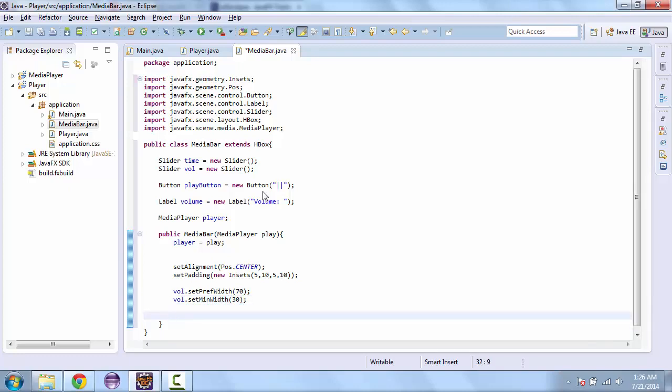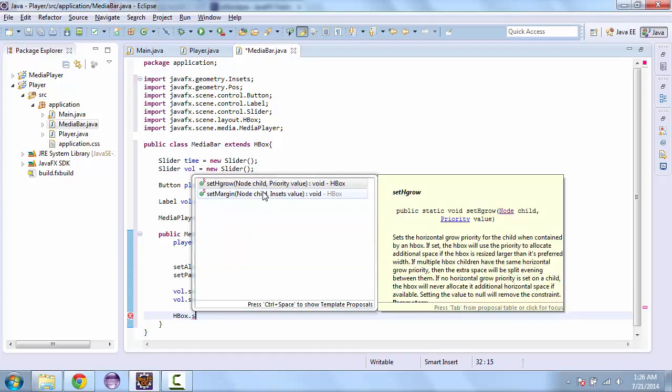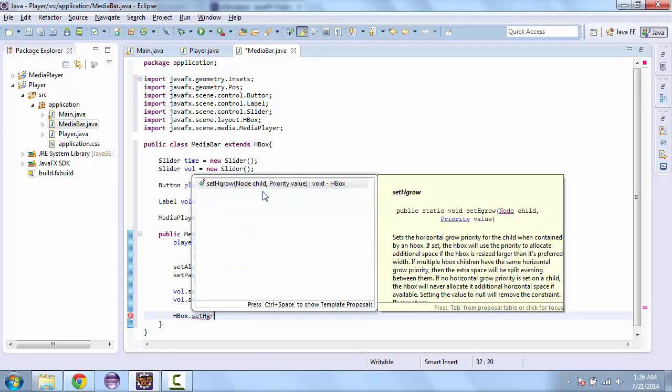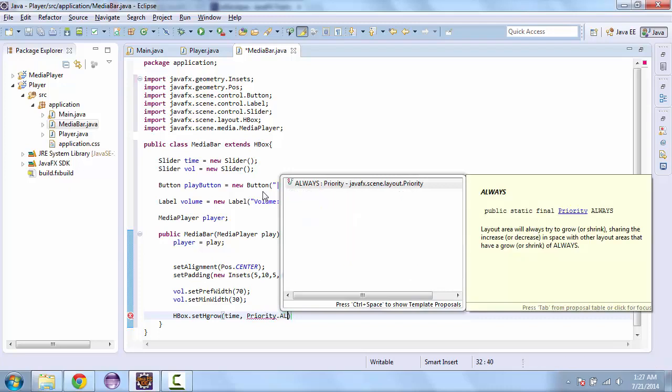We also need to do this for the time bar, but we'll do it a little differently since this needs to have the highest priority. And we'll do that by putting in HBox dot set hgrow. We'll put our time slider in and priority is set to always.